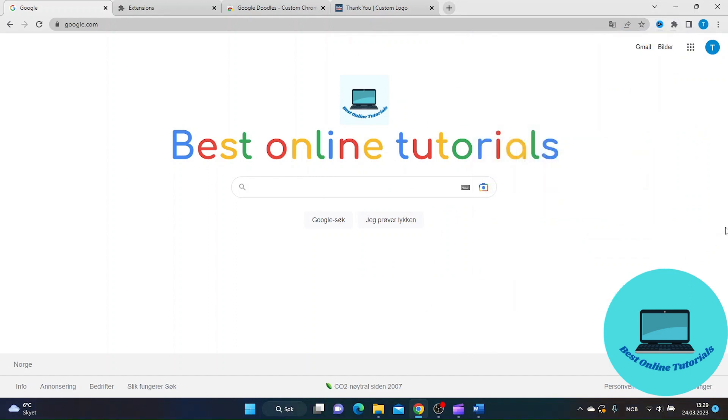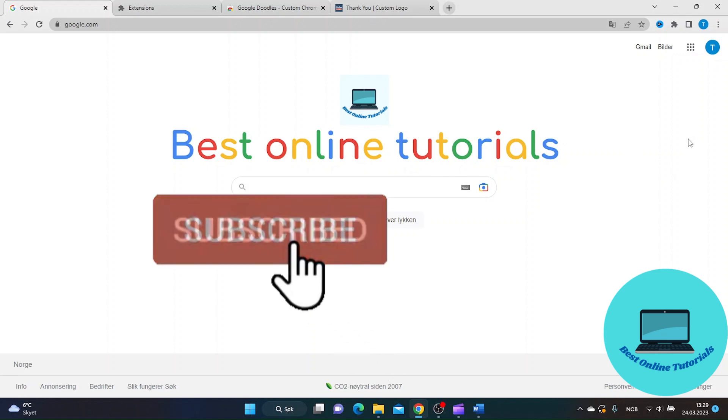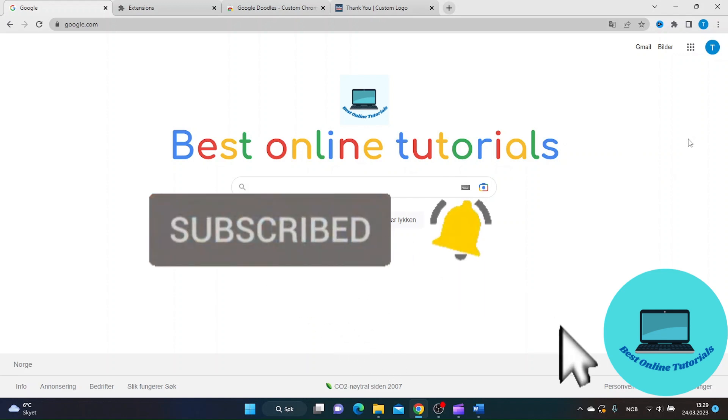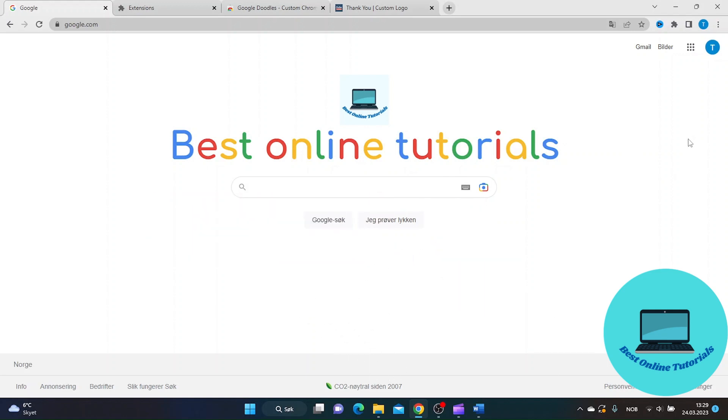As you can see here we now have a custom Google search page with my own text and my own logo. I hope you enjoyed this tutorial. If you do, please leave a like and subscribe to my channel. I will see you in the next video.